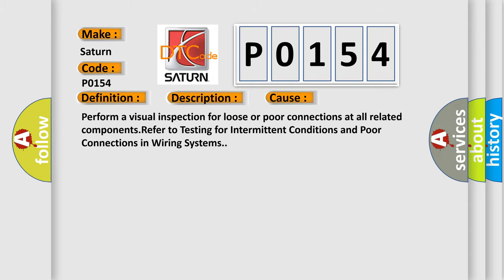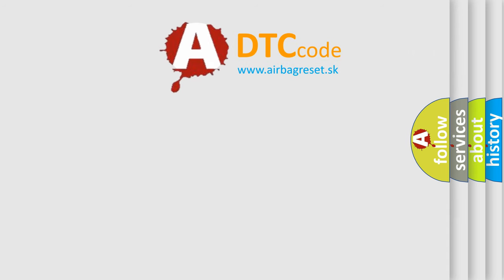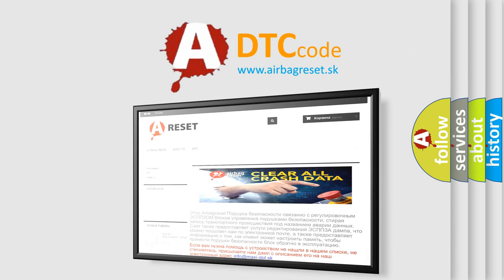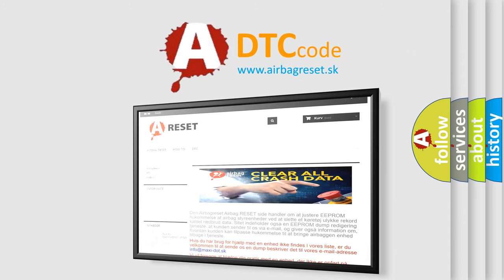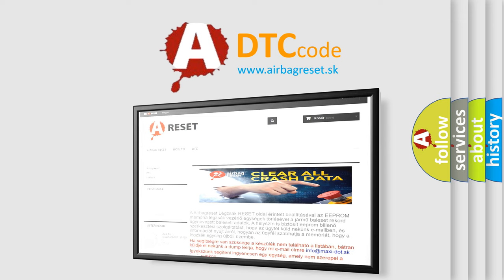The airbag reset website aims to provide information in 52 languages. Thank you for your attention and stay tuned for the next video.